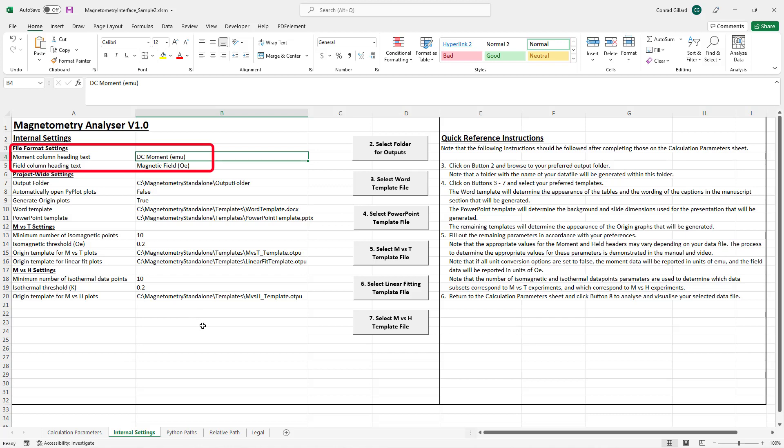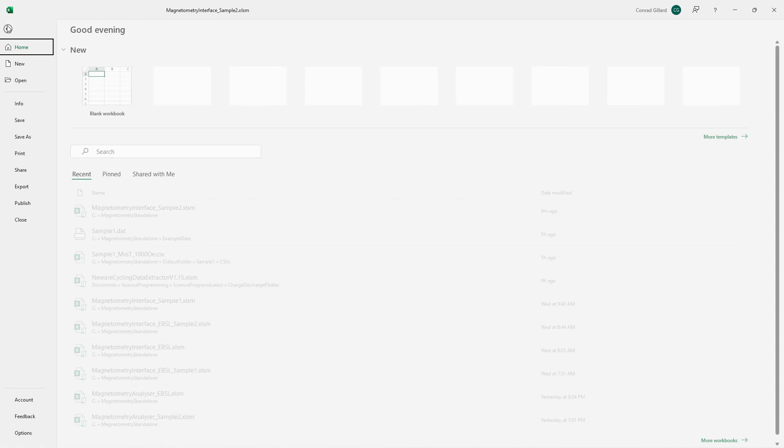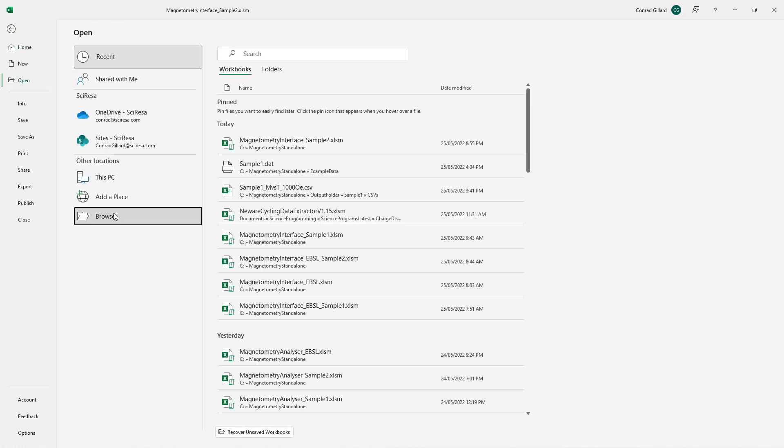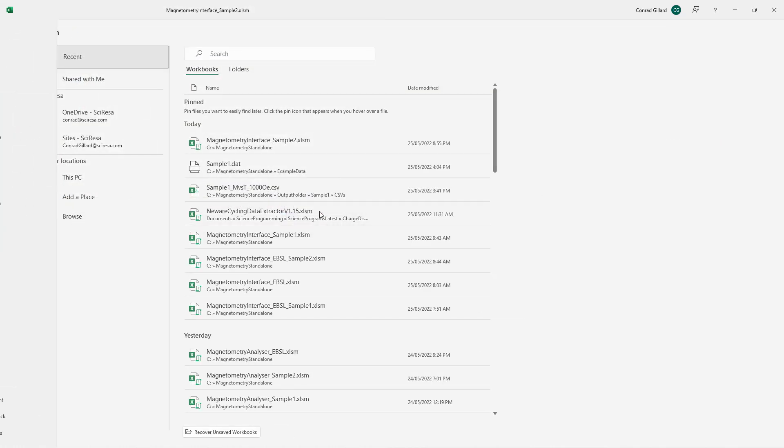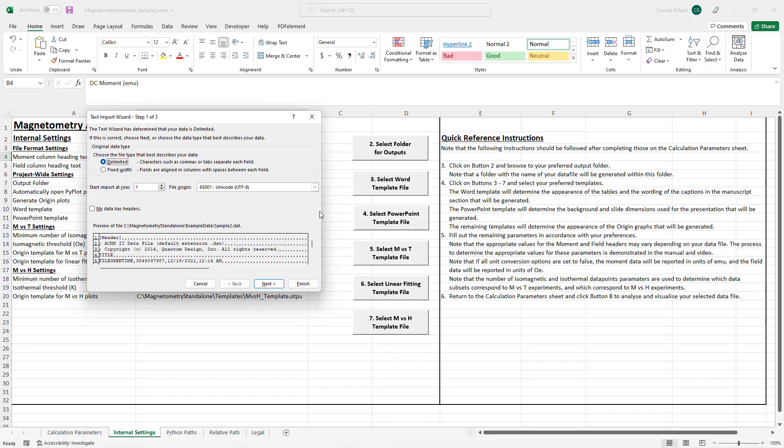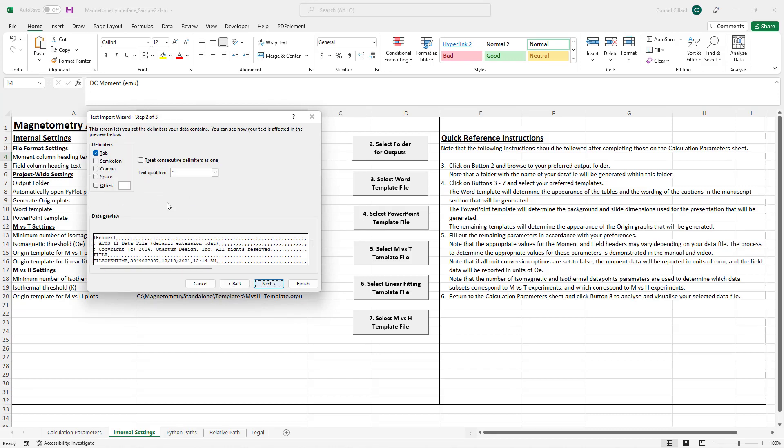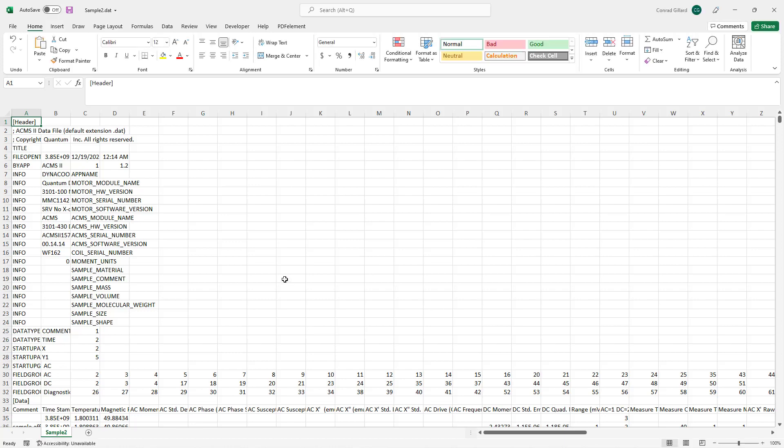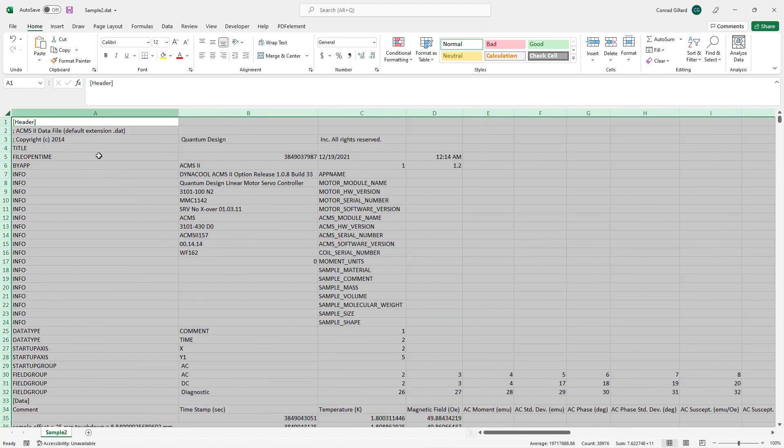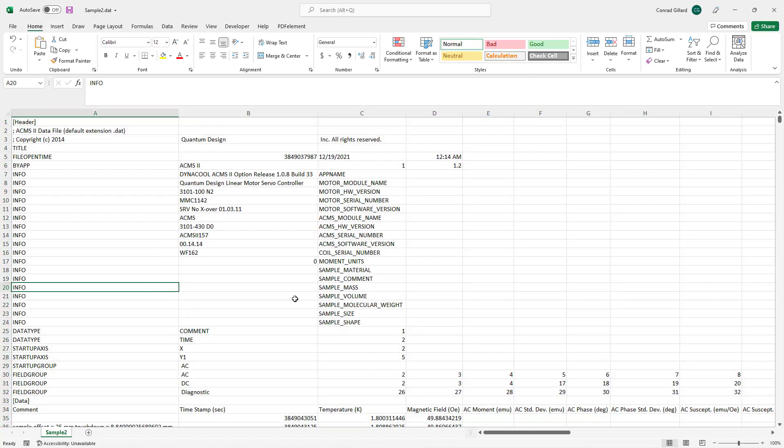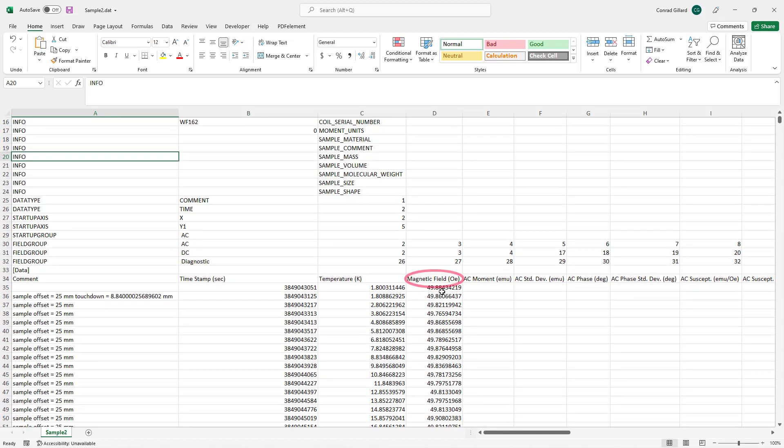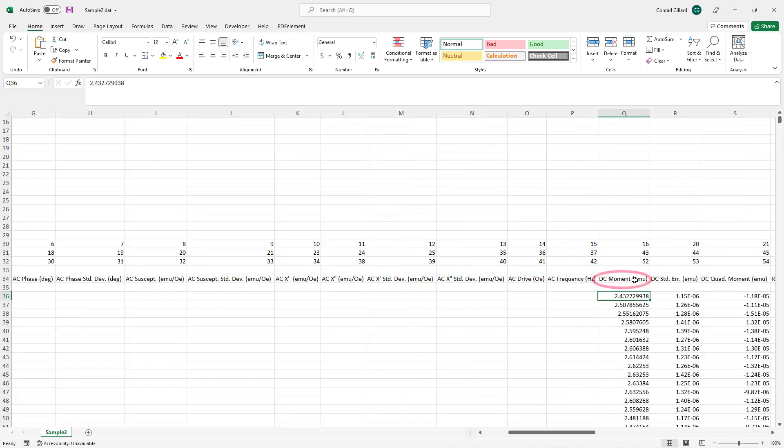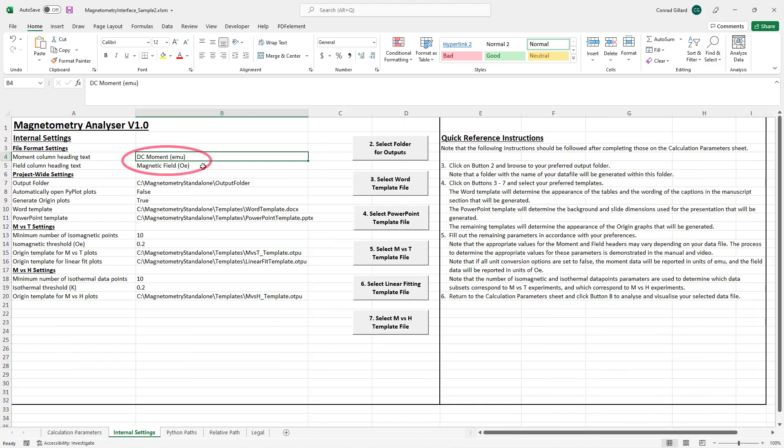These determine which columns of the input file the program reads in as the moment and field datasets. To determine the appropriate values for these parameters, the user opens the data file in Excel, selecting comma as the separator. Next, the user inspects the file and determines the header in the column that contains the field data and in the column that contains the moment data. The user then ensures that the parameters in the spreadsheet are set to these values.